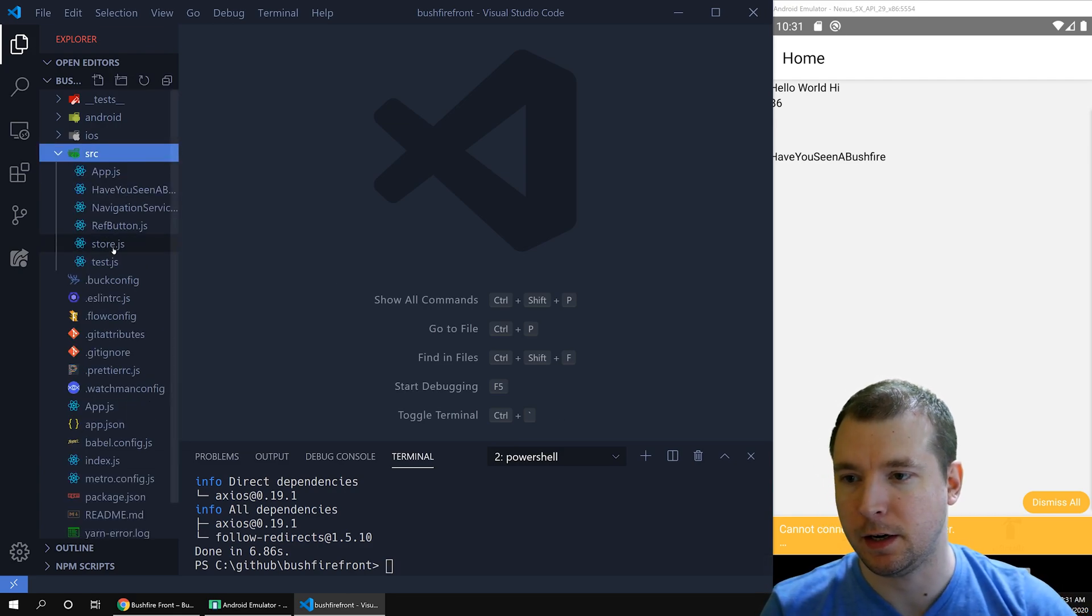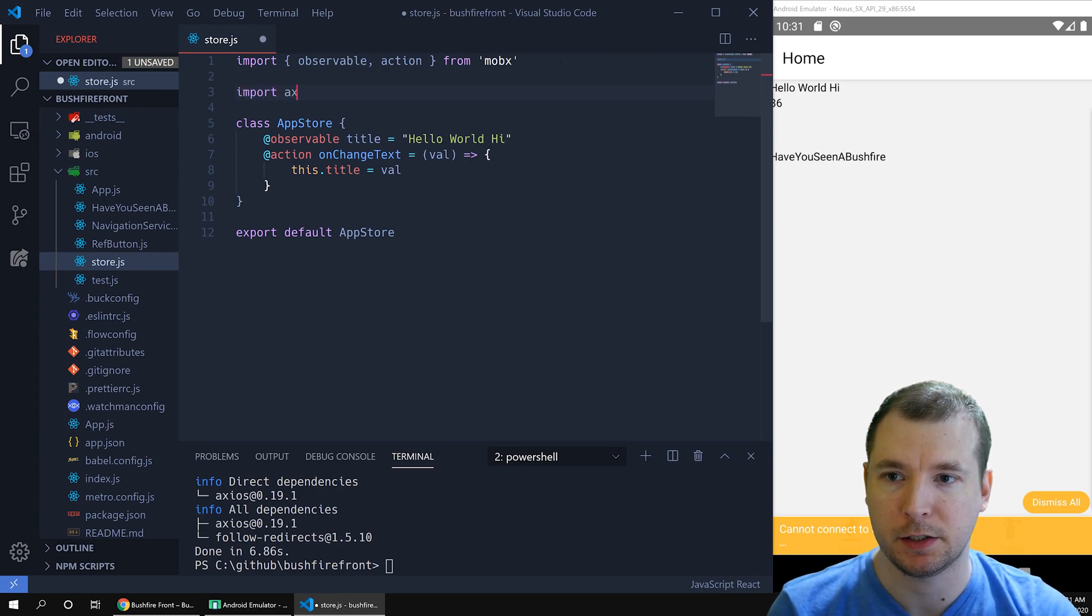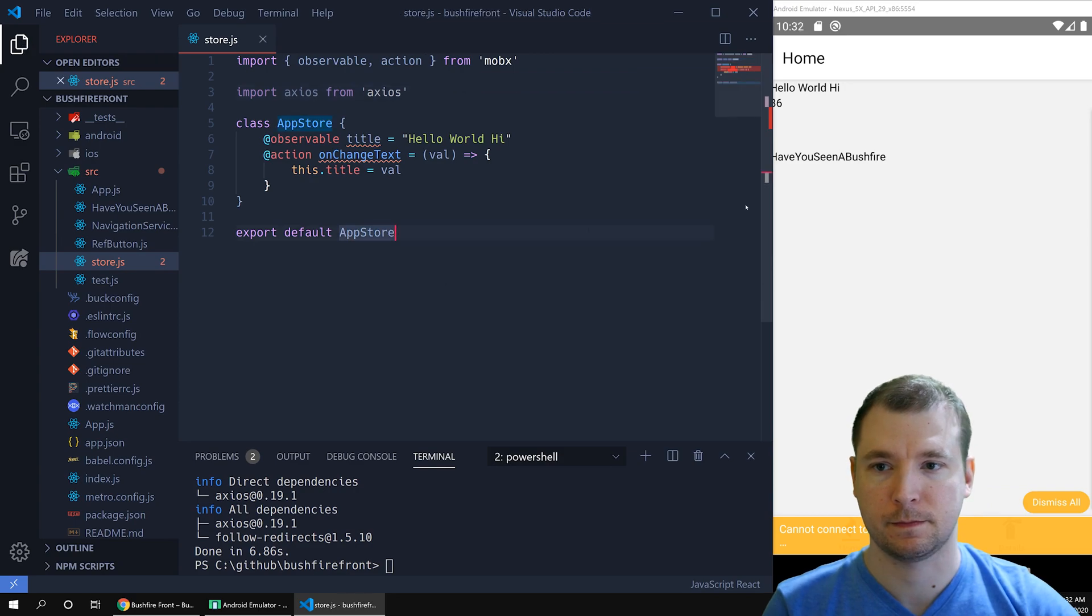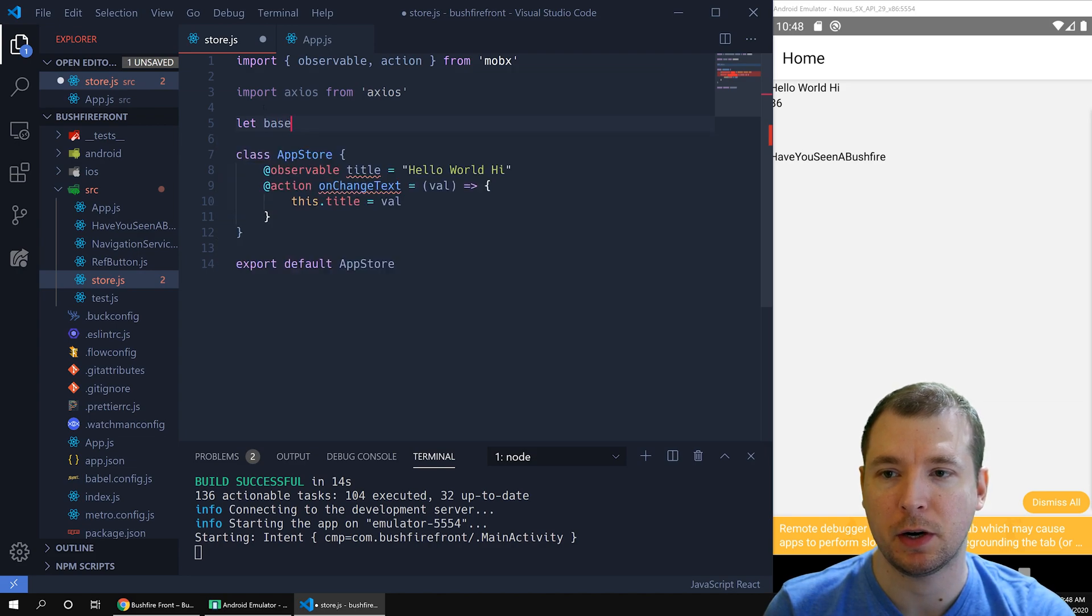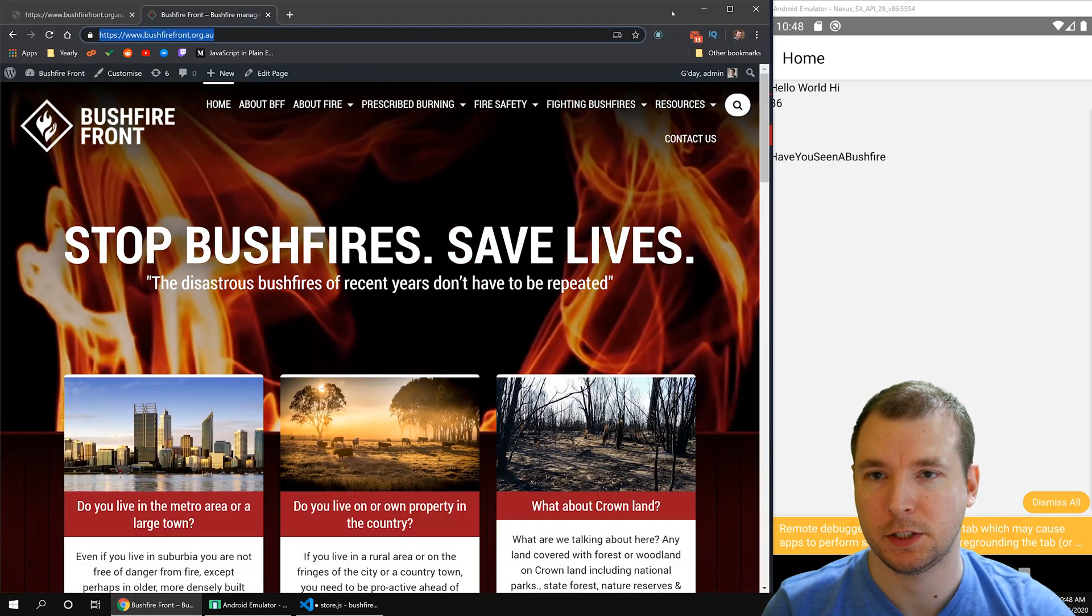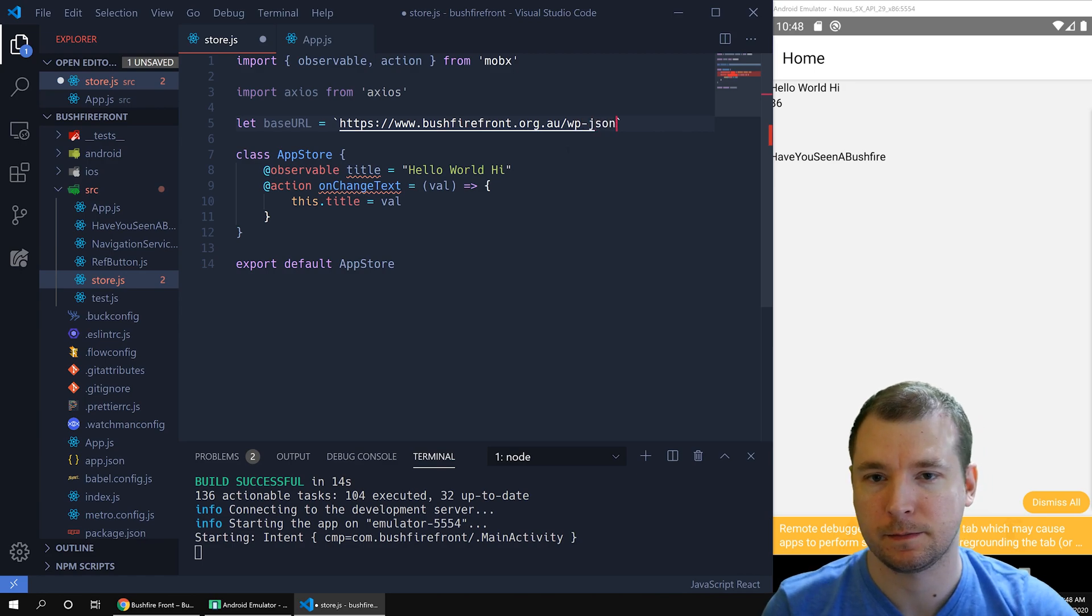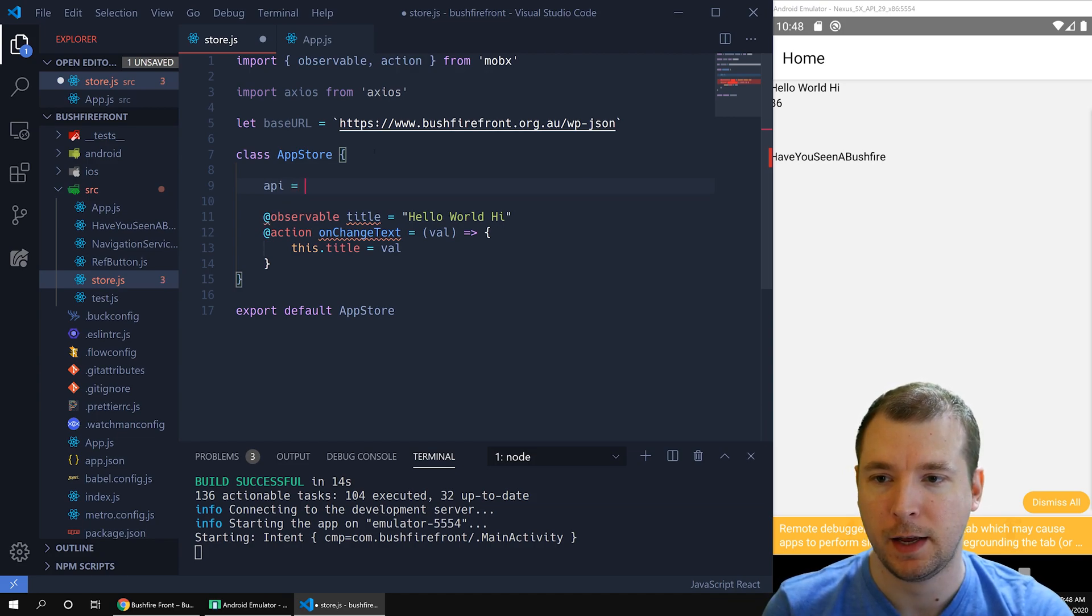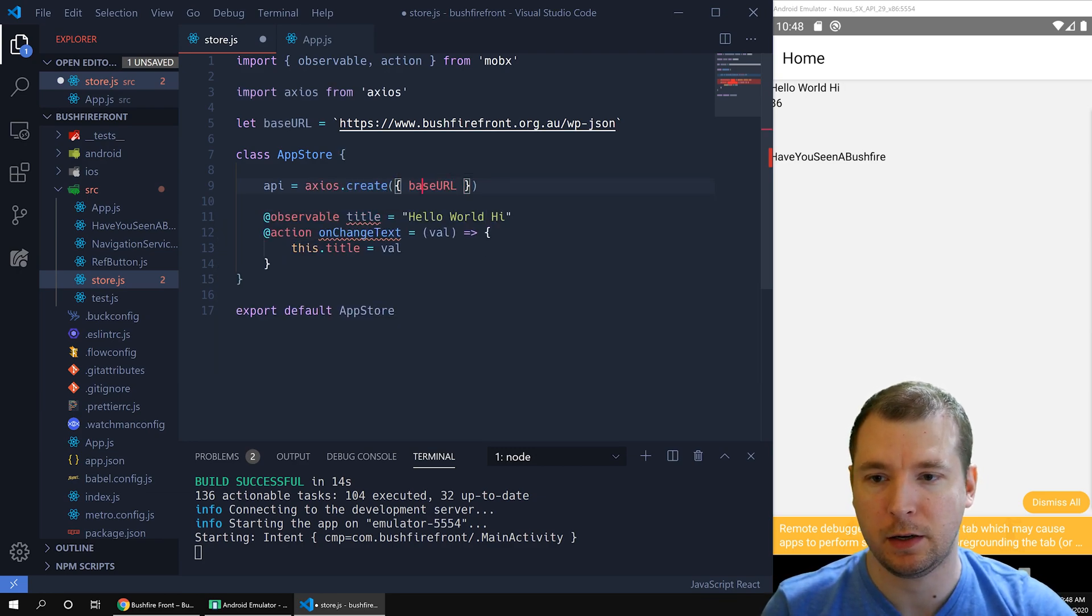If we jump in here, we have a store that we created earlier in MobX. Let's import Axios in here. To get Axios up and running, we'll need to create a base URL. This will be the URL for our API. In this case, it will be the website, which is here, and the path WP-JSON. We'll use these then in our class to set the API as a variable to use later. We'll call API equals Axios.create and we'll pass it in the base URL.